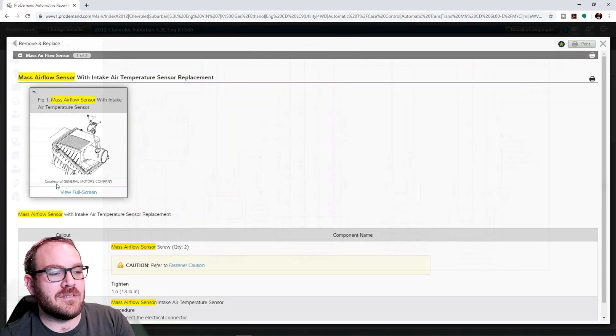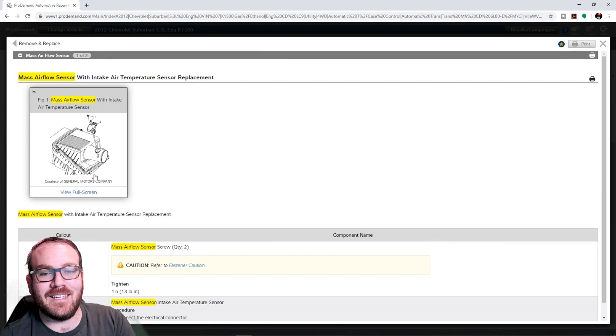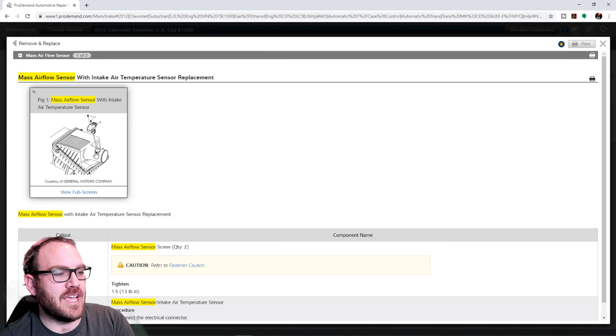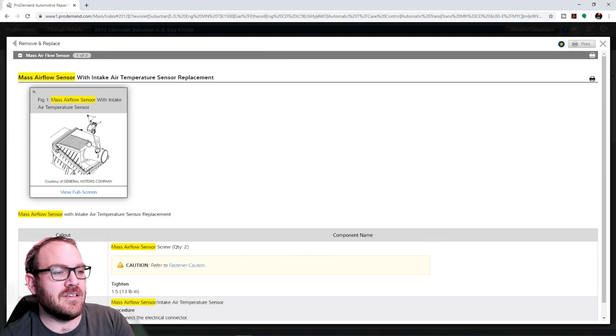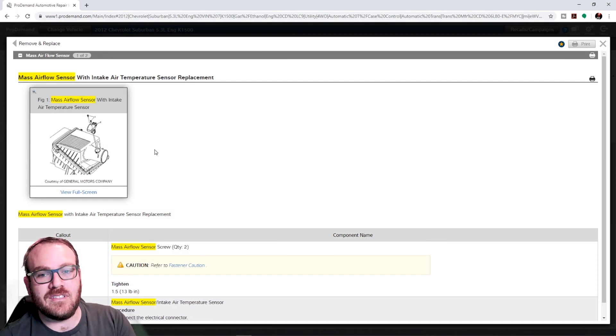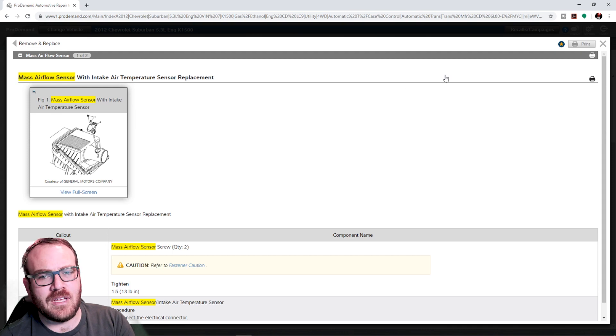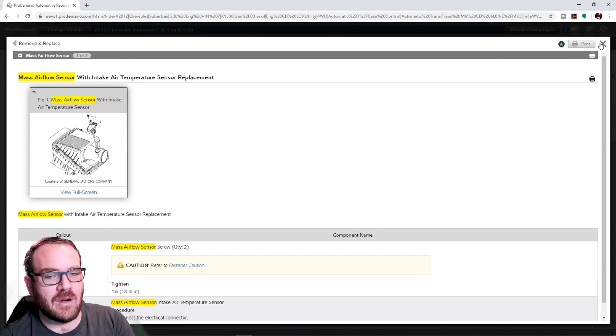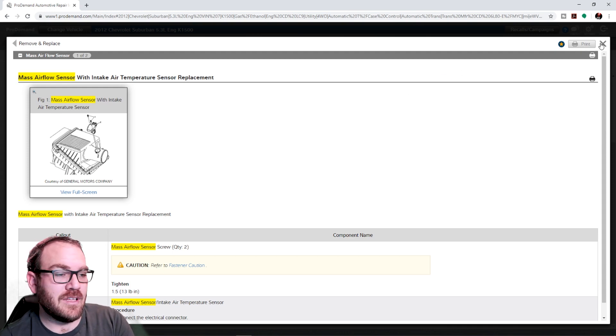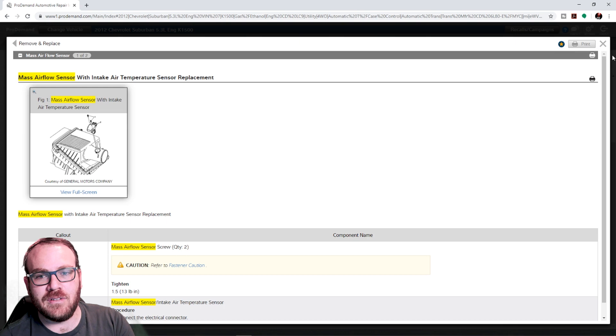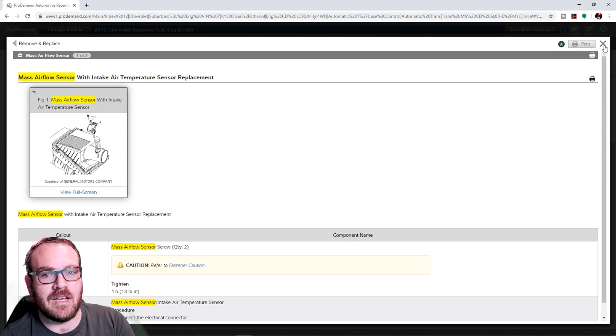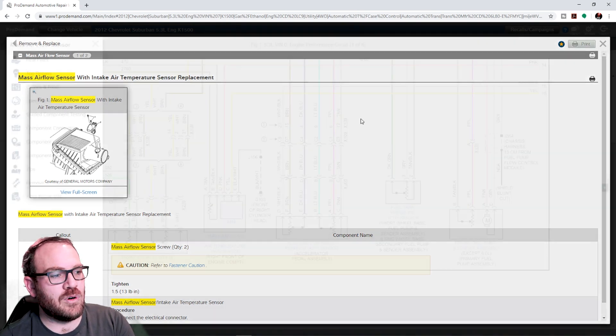Remove and replace. Not only is it going to give me the component location, but it's going to tell me how to get it out of there. This is really handy for modules. If you need to know if you've got to program a module, you can click on the module, read the information. It'll say after reinstalling, program it.